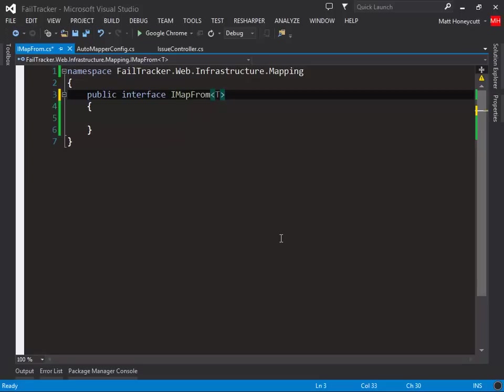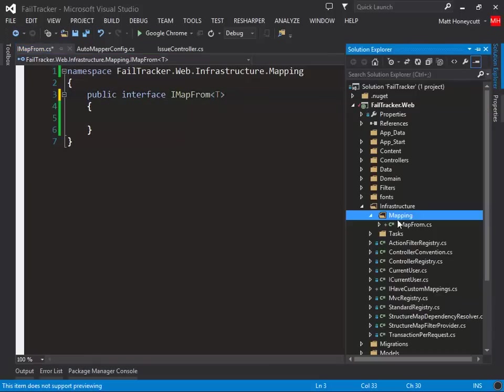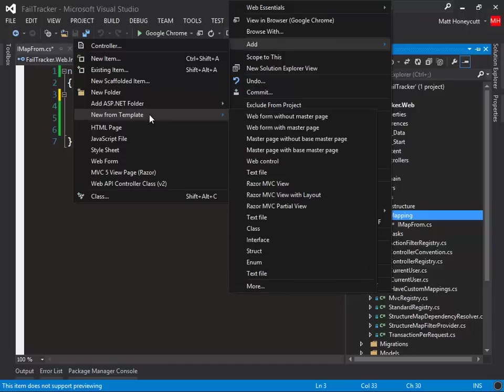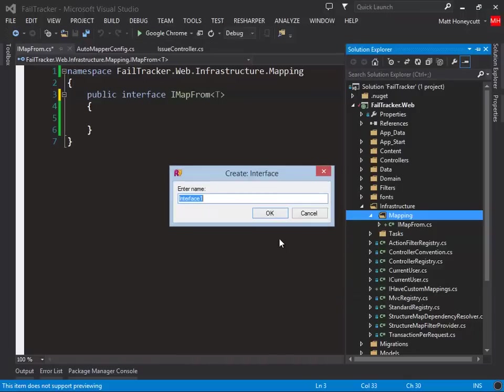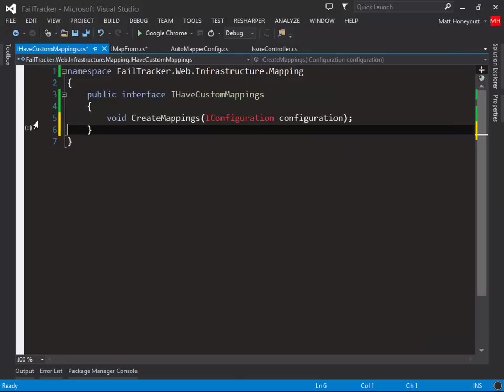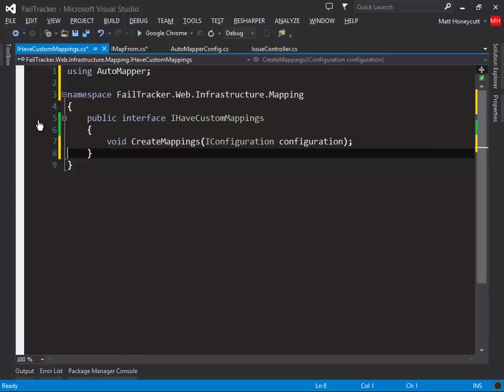But we may need to customize the mapping behavior too, so let's create another interface. IHaveCustomMappings. By implementing this interface, a view model can alter the AutoMapper configuration. Let's go ahead and alter our view models to use this infrastructure.